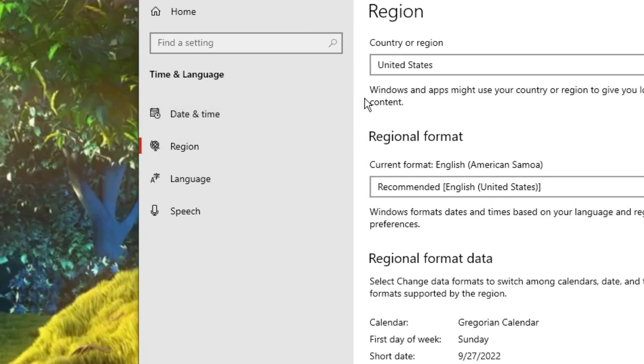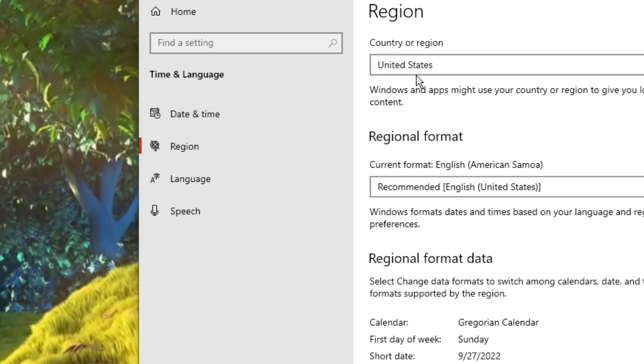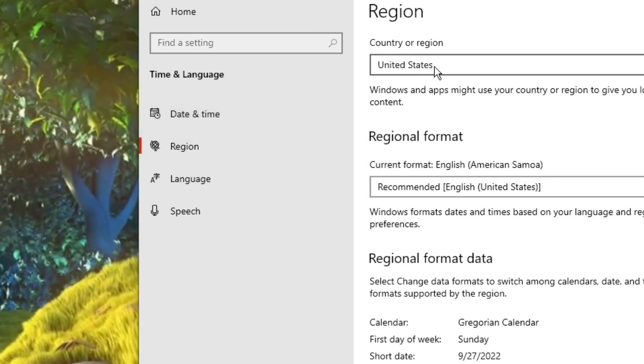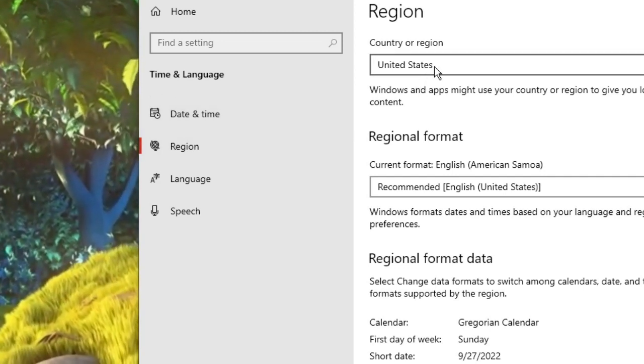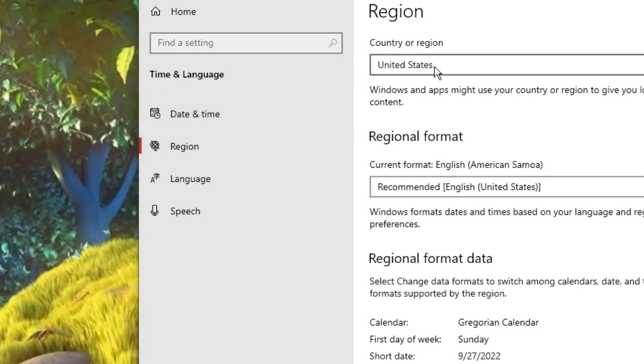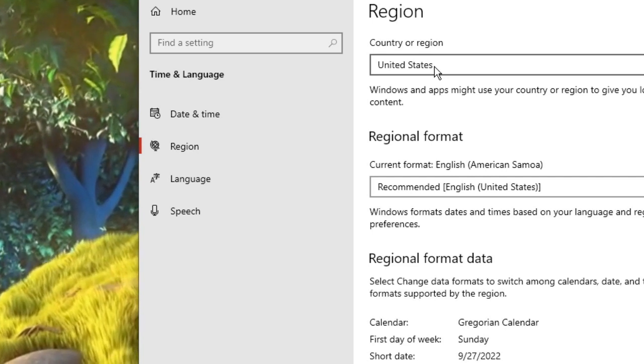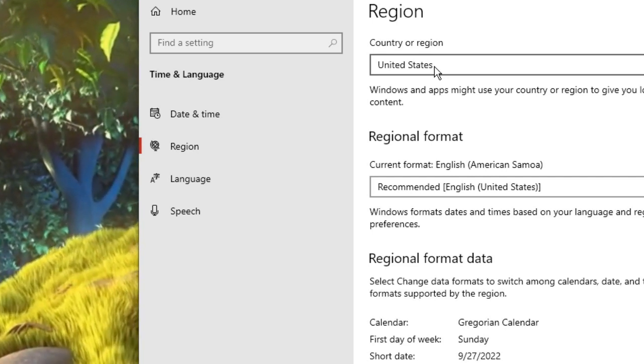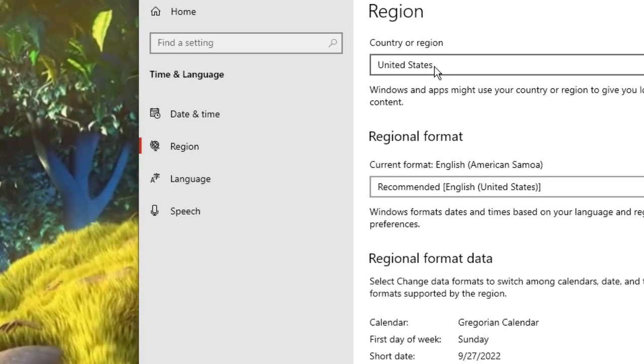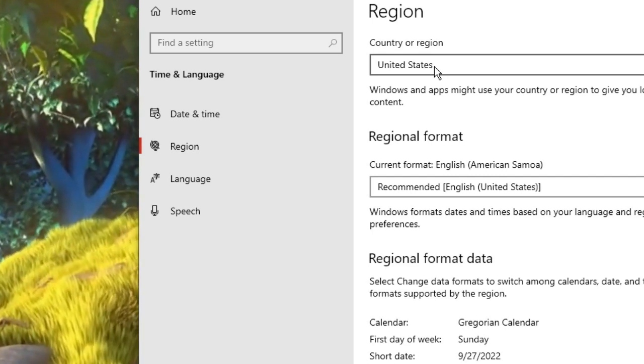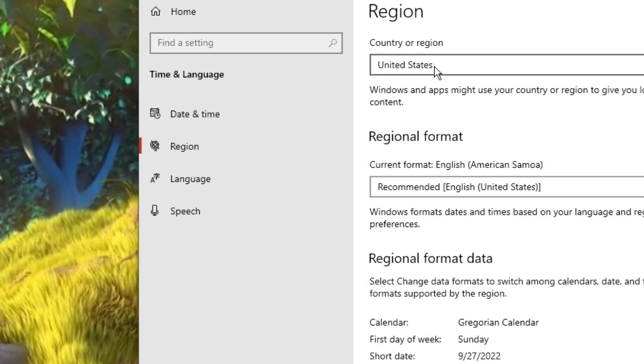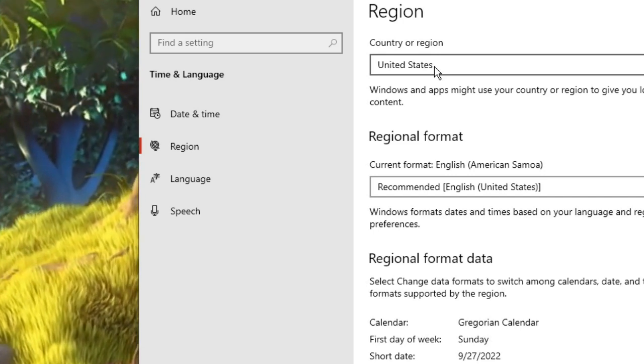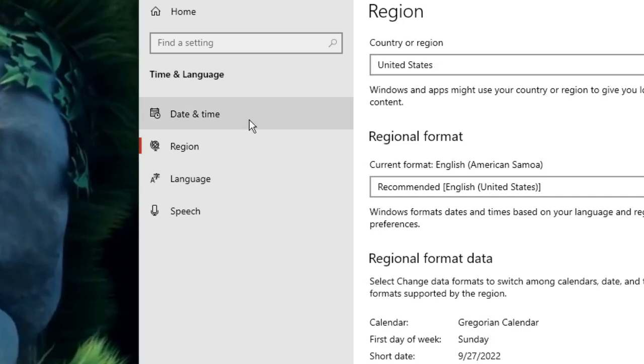Here in the country or region, you have to choose your own country, wherever you are living, US, United States, or India, wherever you are. You have to choose the right location. After choosing the location, come back here again to date and time.